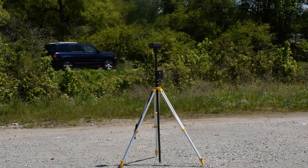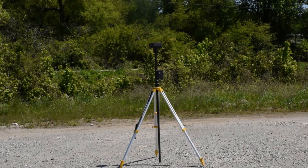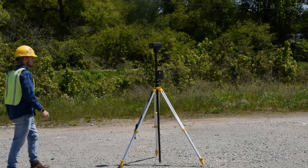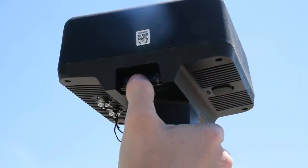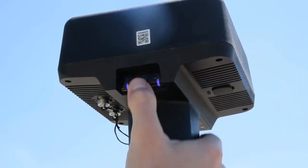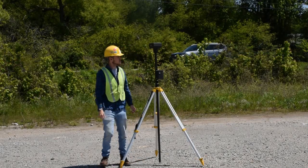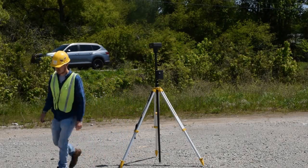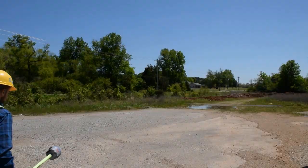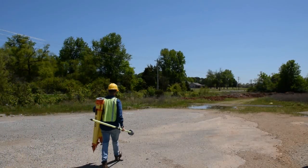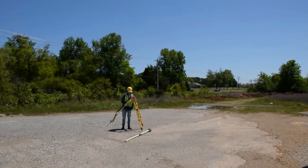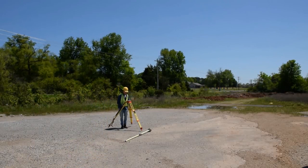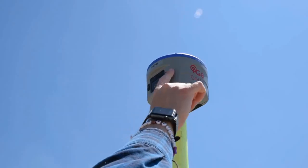The first step to using your Phantom 4 RTK is to set up the base station. For the RTK workflow, you will use the DRTK mobile station. For the PPK workflow, you will use a third party base station or a virtual base station.